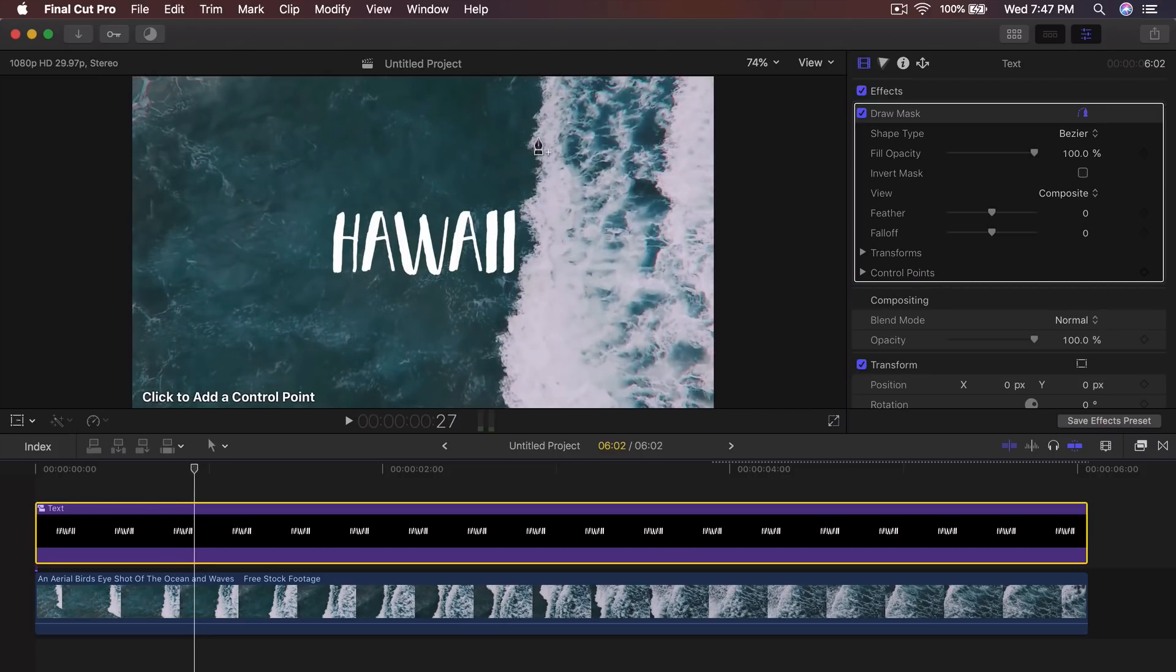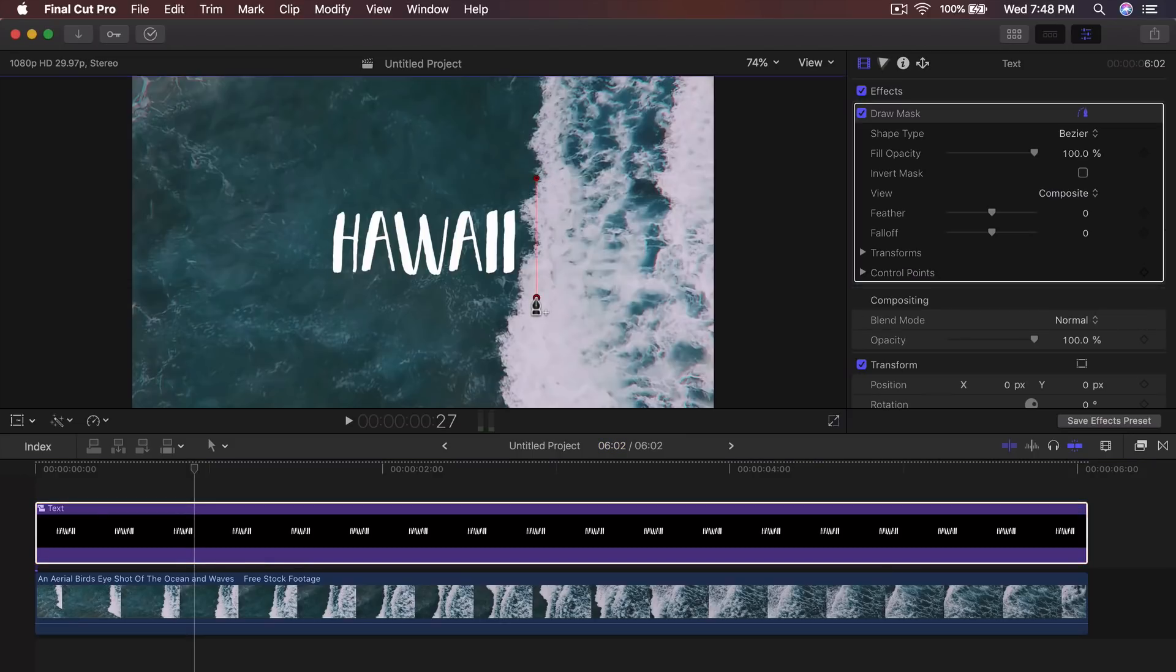What you want to do is you don't want to create a line like this. That's what you don't want to do.